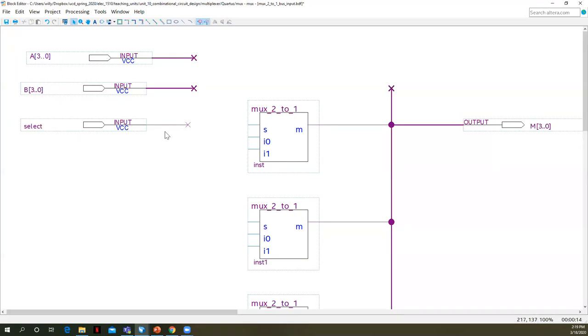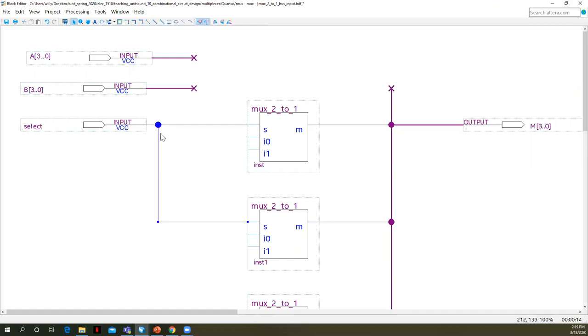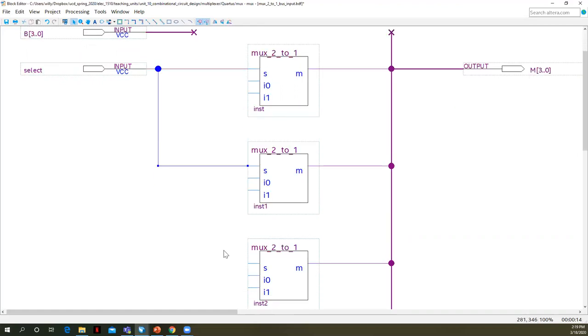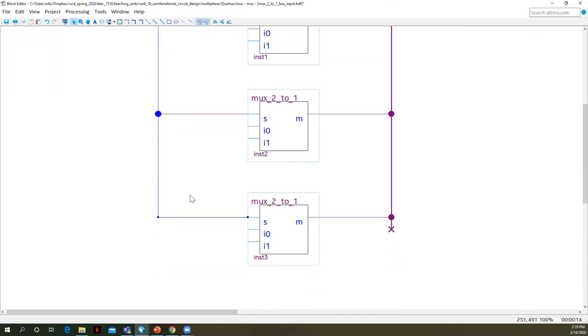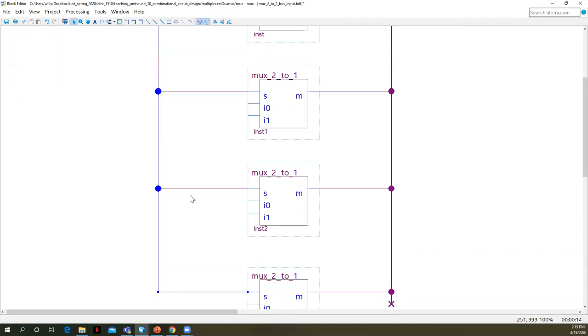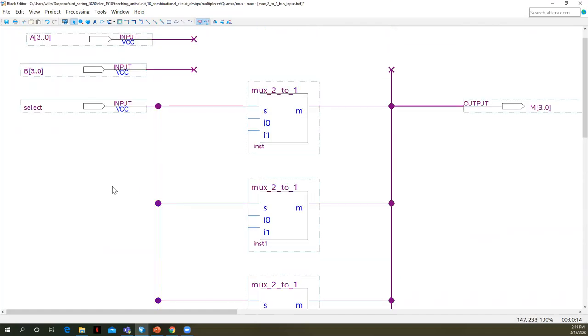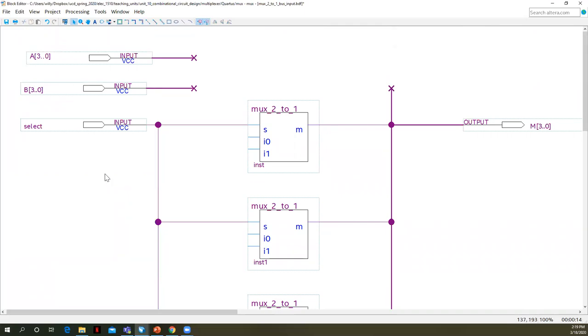And so there are different techniques. We could actually literally go ahead and wire S into each one of these because the same select symbol is going to control all of these. Because the select will choose whether or not the output flows from the input I zero or the input I one. So we could wire all the selects together. We have another option as well. We can name wires.